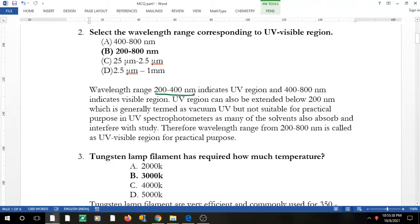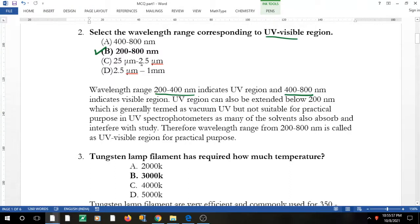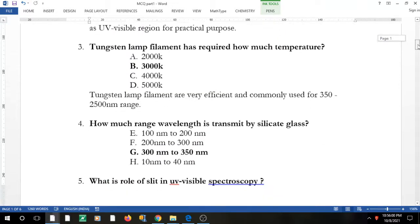The UV spectrophotometer works in the 200–400 nm range, and it goes further from 400 to 800 nm which indicates the visible region. Since the question asks for UV-visible both, the answer is 200 to 800 nm. The range 400 to 800 nm is only the visible region.